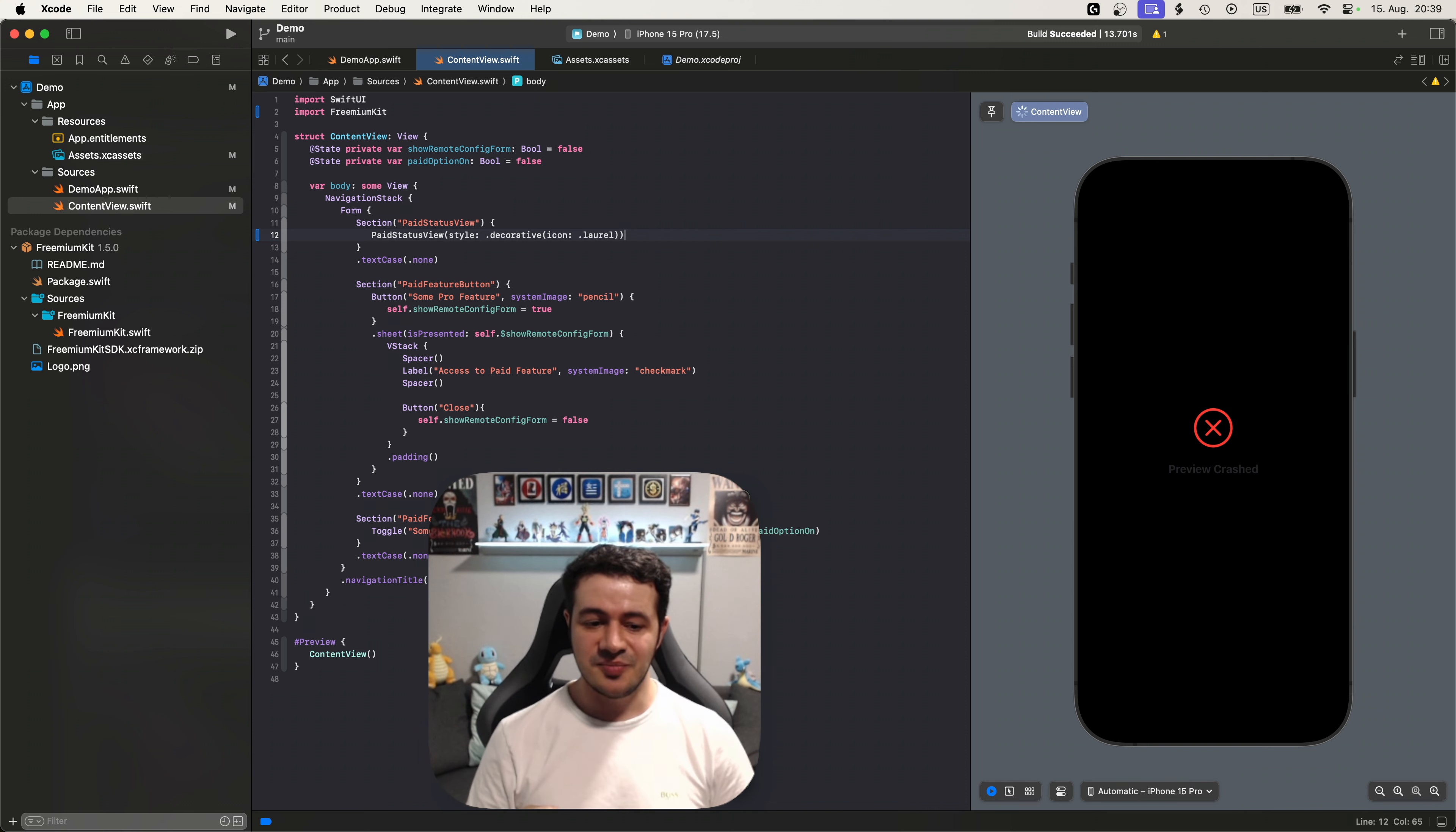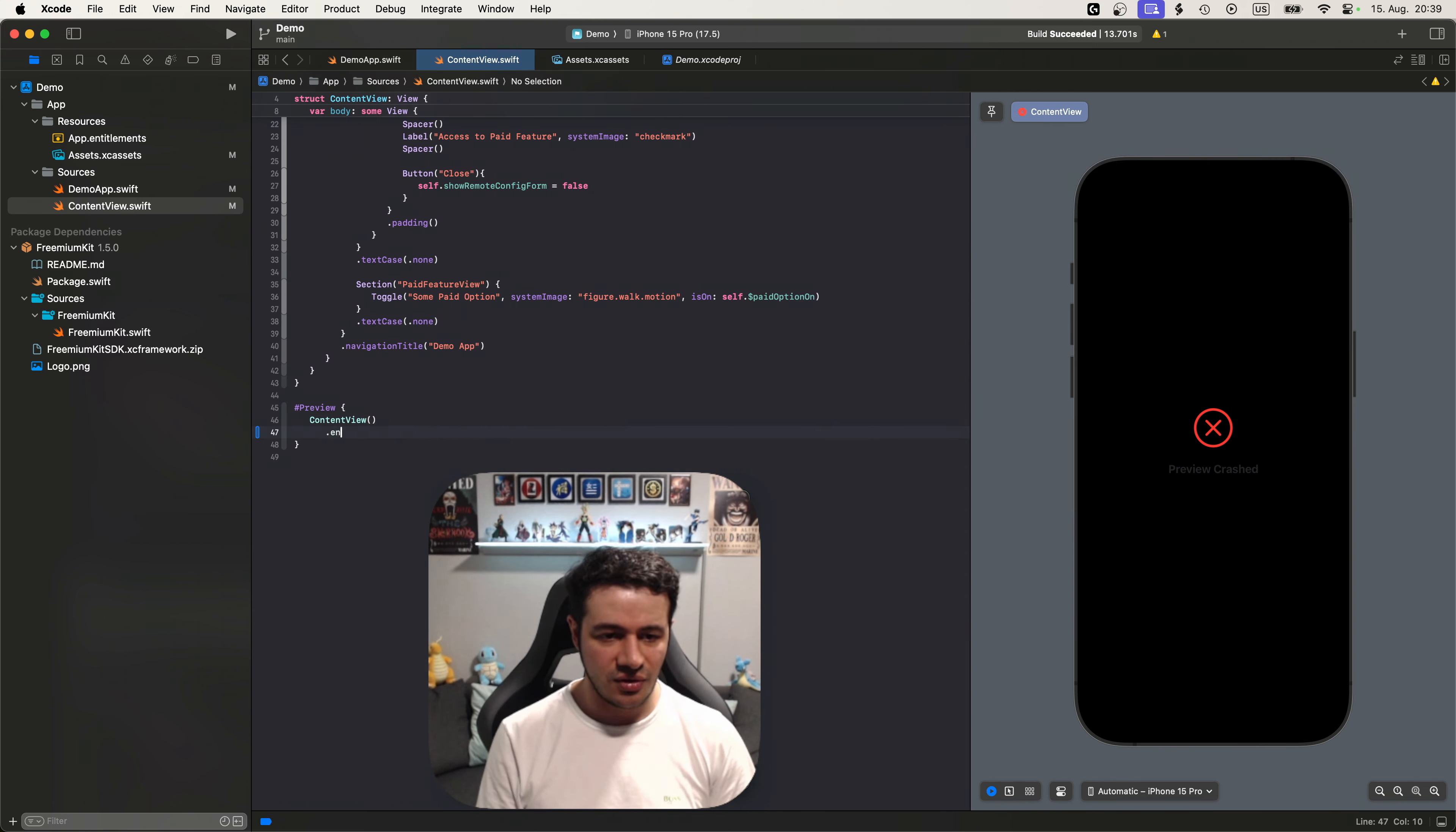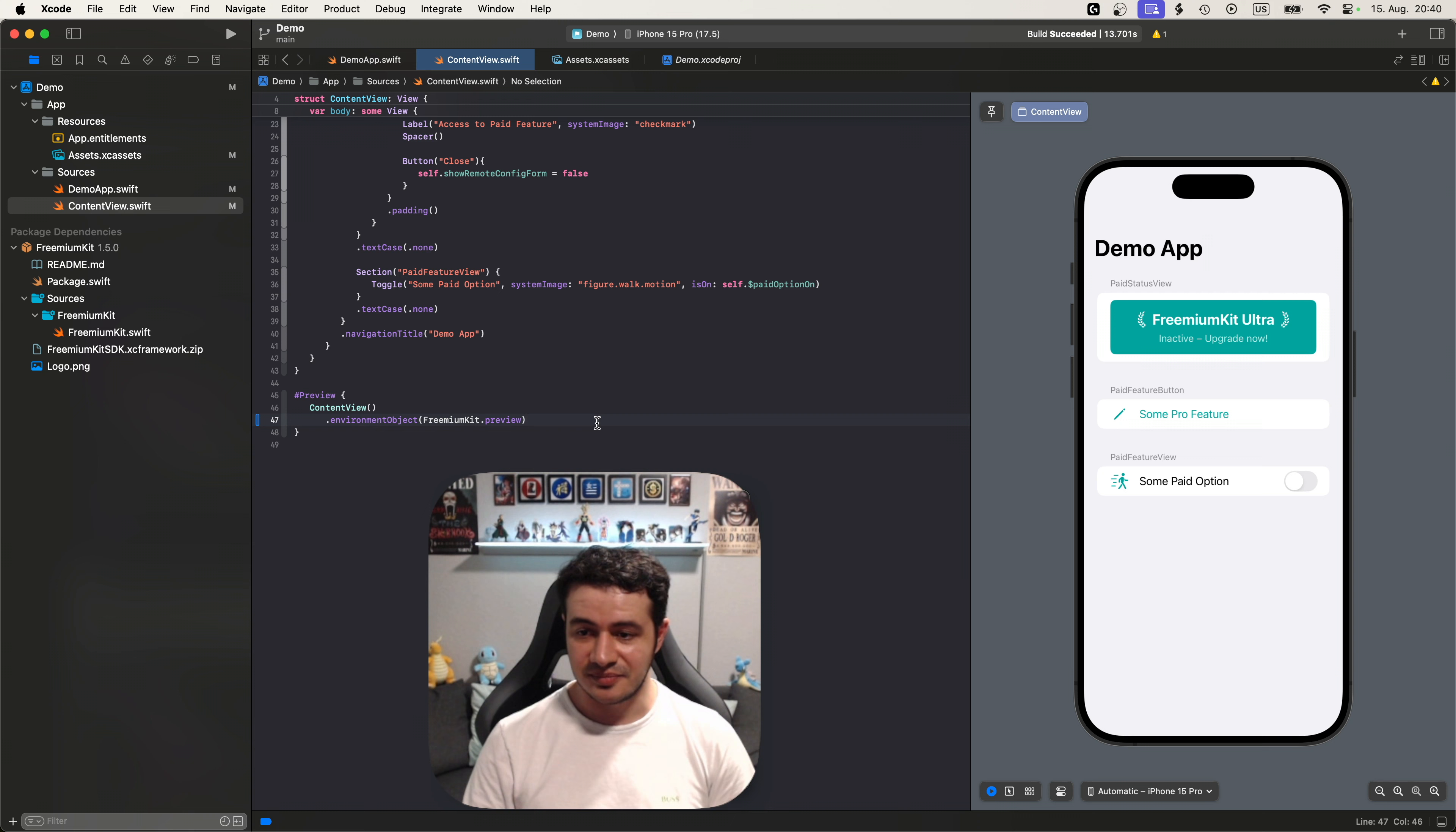And the first thing we notice is that the preview crashes. That's because we need an environment object for freemium kit to work. But the SwiftUI preview isn't part of the hierarchy from our app entry points. So in the preview we need to pass the environment object extra. So here's our preview and all we need to do is just call environment object here as well, and in this case we're calling freemium kit the preview, which is a specific one for SwiftUI Previews. And we can see that it works. Awesome.